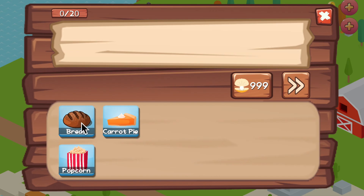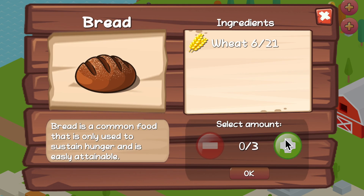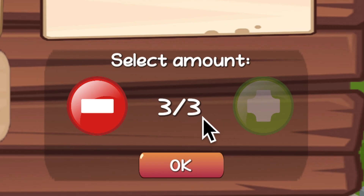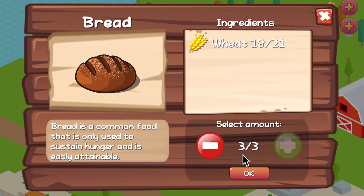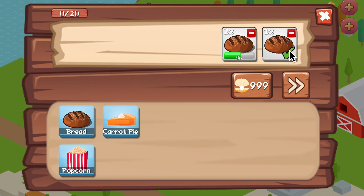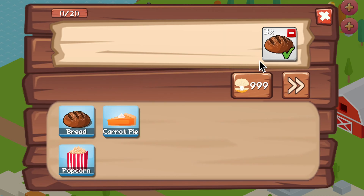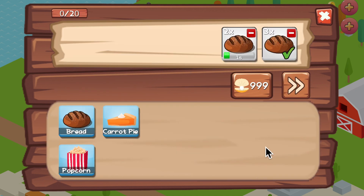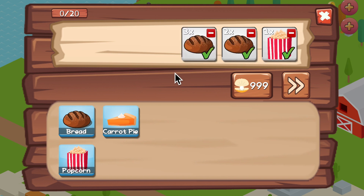Now I can come in here and make some bread — one, two, three. Now it understands the max amount that I could buy, which is cool. It does all the calculations for you with the ingredients. When you hit okay, boom — it starts cooking and then it's done. But right now I have an error that if I try to cook it again it just separates the items. I need them to merge somehow.